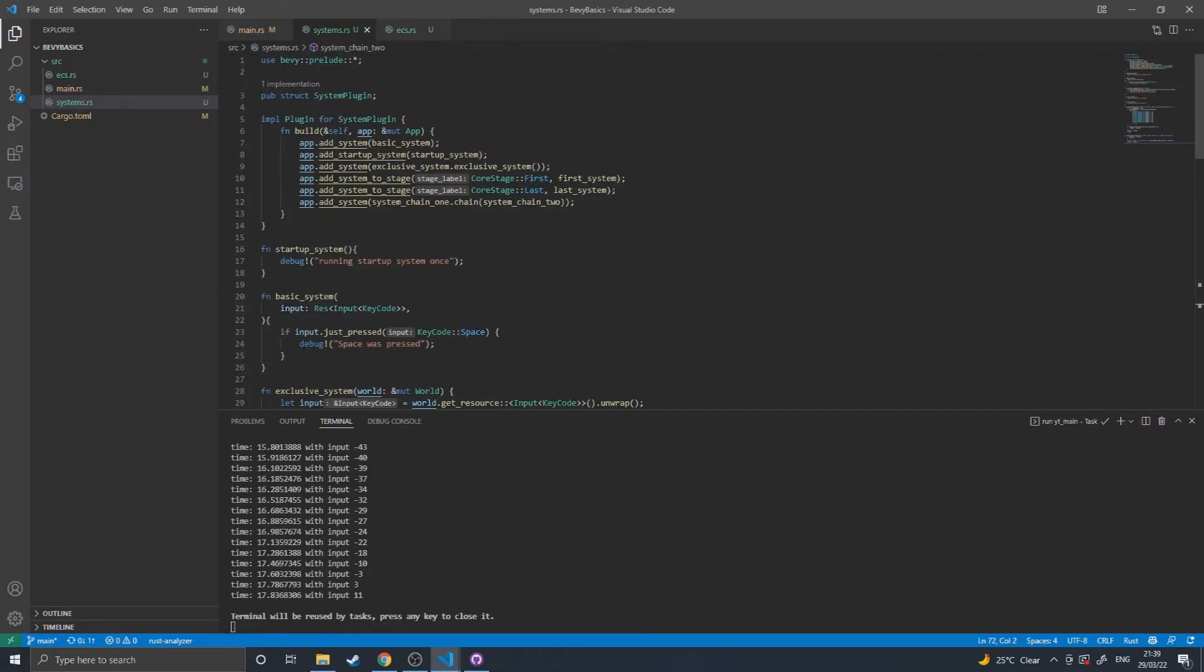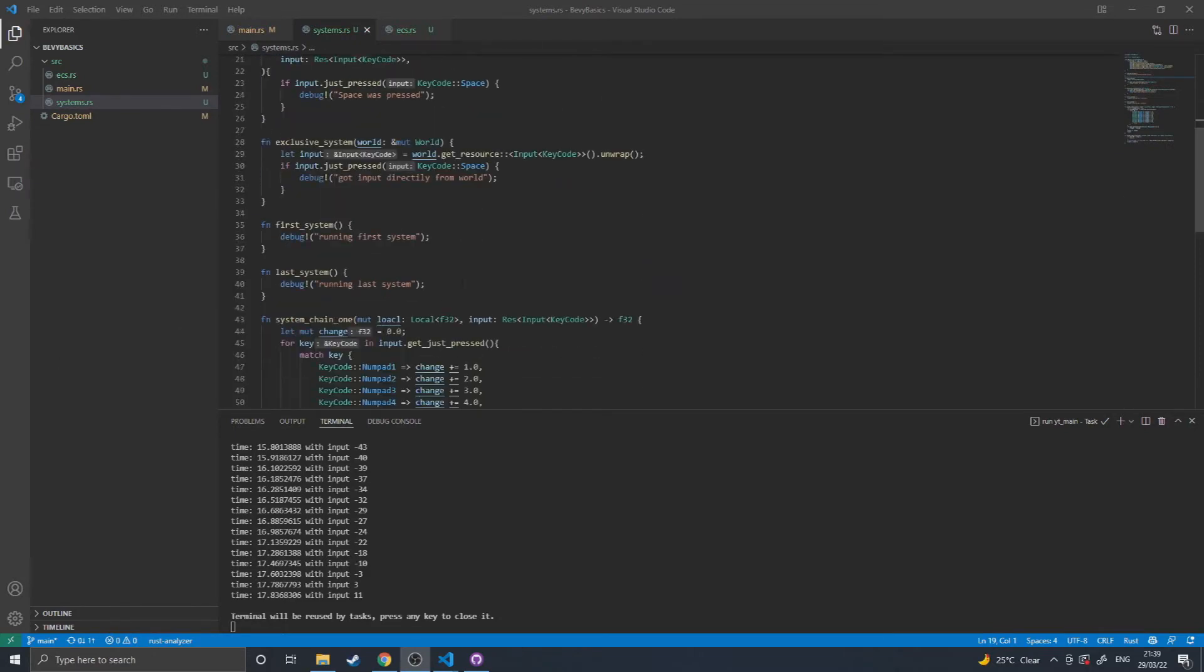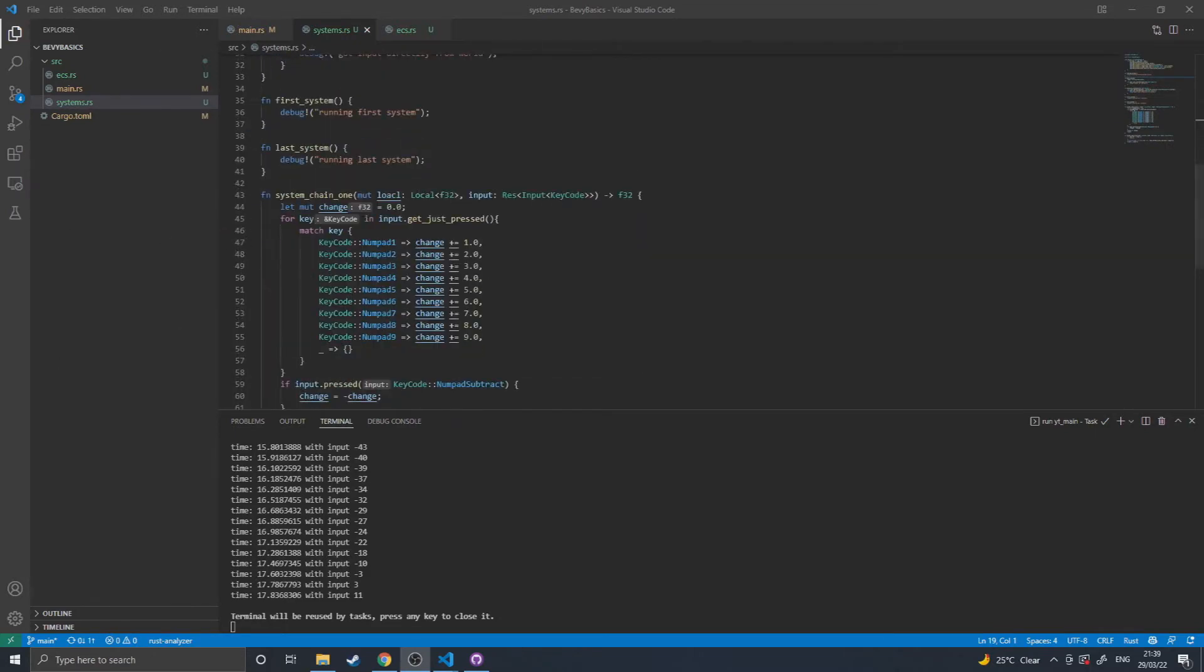This is all very simple functionality for Bevy and isn't using things like queries or anything like that yet. But a system can accept up to 16 inputs and can include tuples that can also be up to 16 inputs long, allowing for infinite chaining if you want to nest it right.